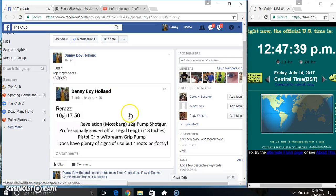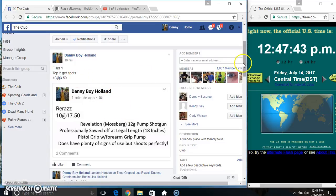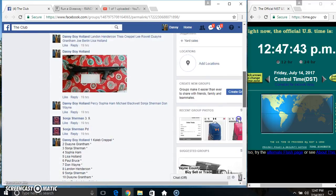Hey everyone, this is filler 1 for the Mossberg. Top 2 get spots in the main. 10 at 350. Thanks for the fill, everyone.